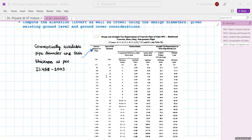With this we complete our discussion. With the help of this lecture, you will be able to design a lined irrigation canal as well as stormwater channels. In the next class, we will begin a new module on critical flow and discuss further aspects of critical flow. Thank you everyone and have a nice day.